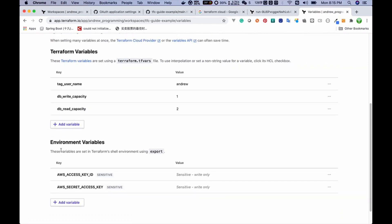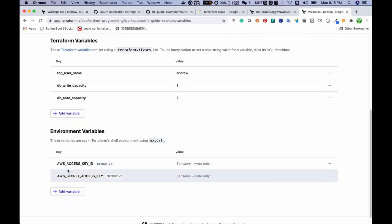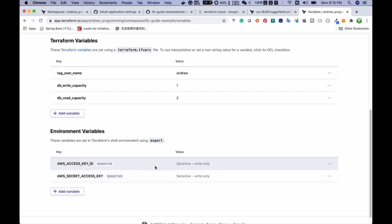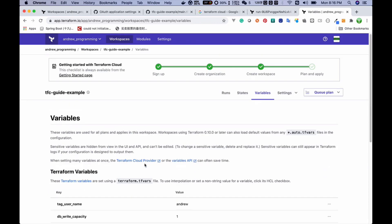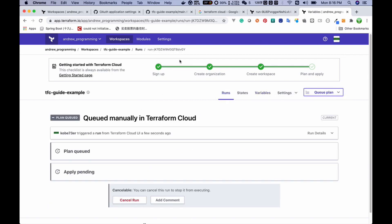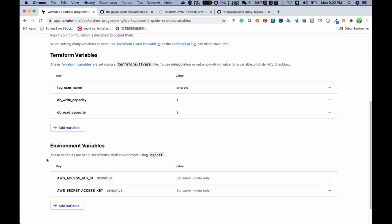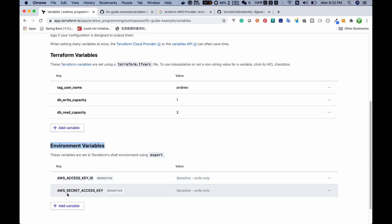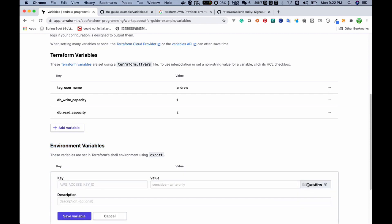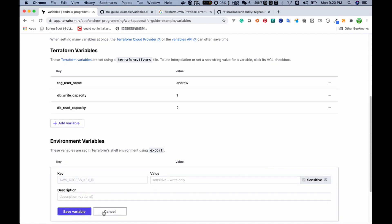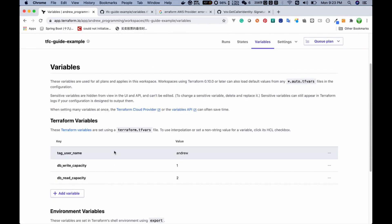I also need to set two environment variables: 'AWS_ACCESS_KEY_ID' and 'AWS_SECRET_ACCESS_KEY'. You'll notice these values are invisible because I checked the sensitive option. Once a value is marked as sensitive you cannot see it here in the UI. If you check this option your value will become invisible, which is important for security.